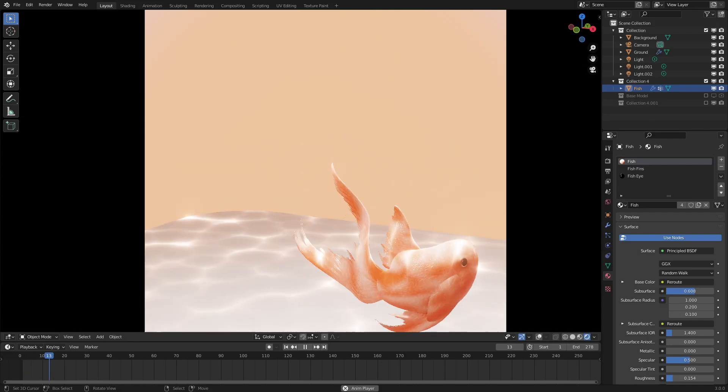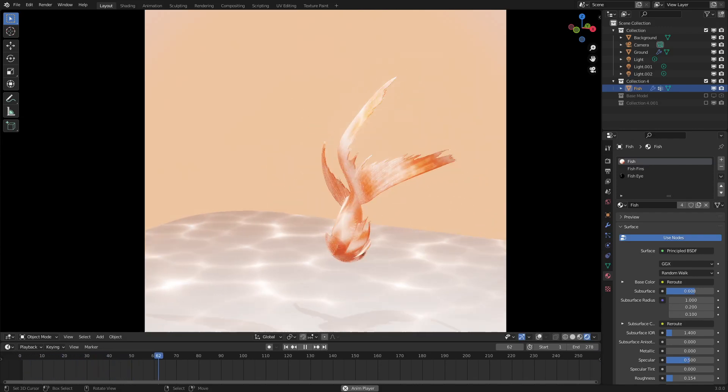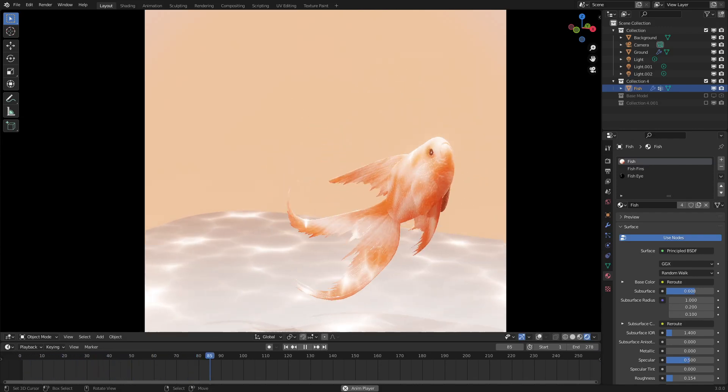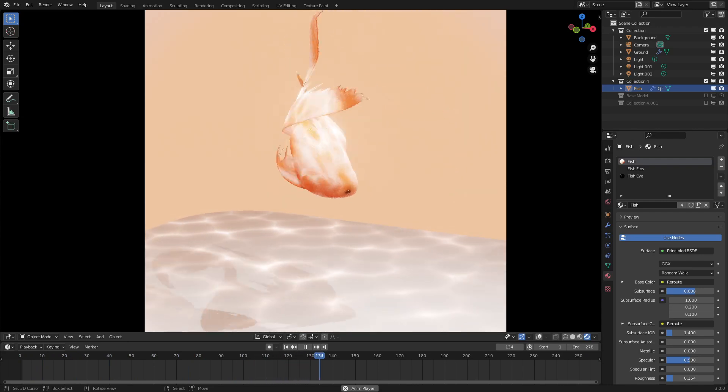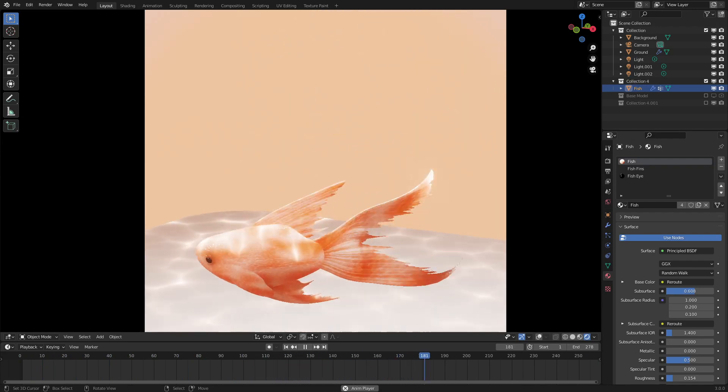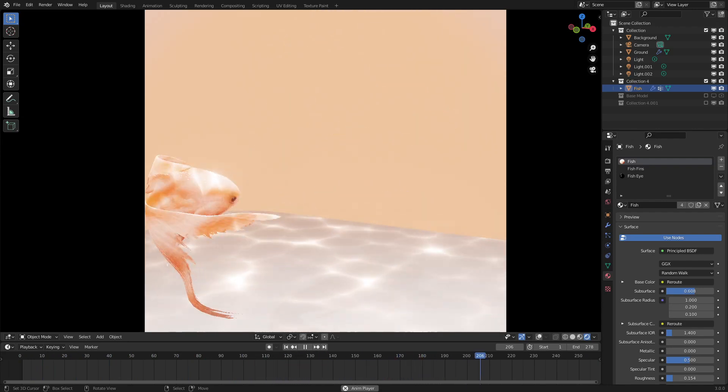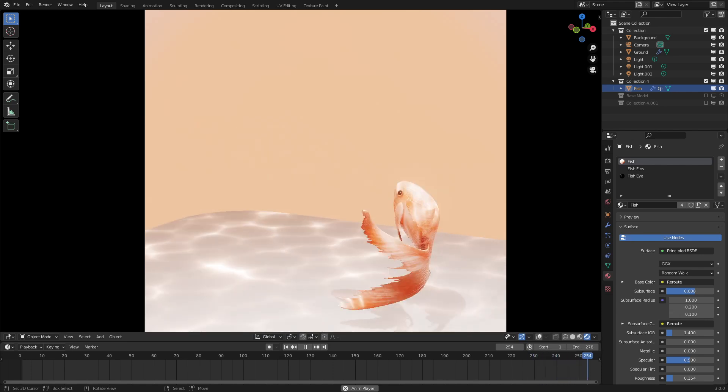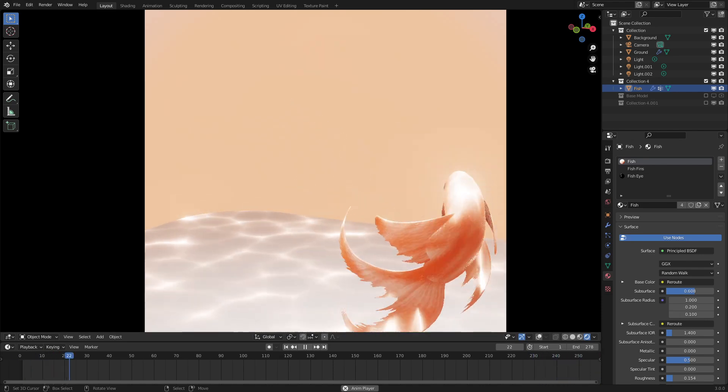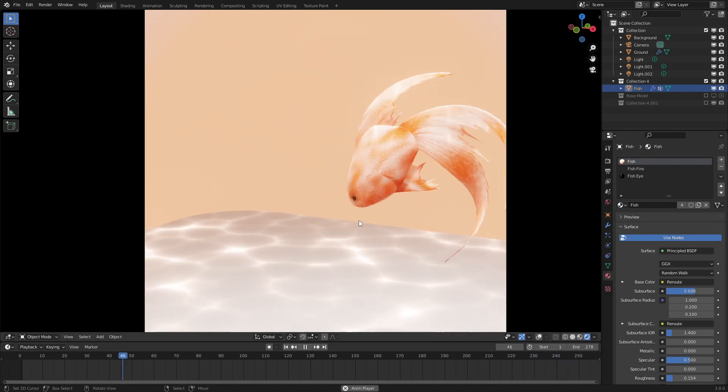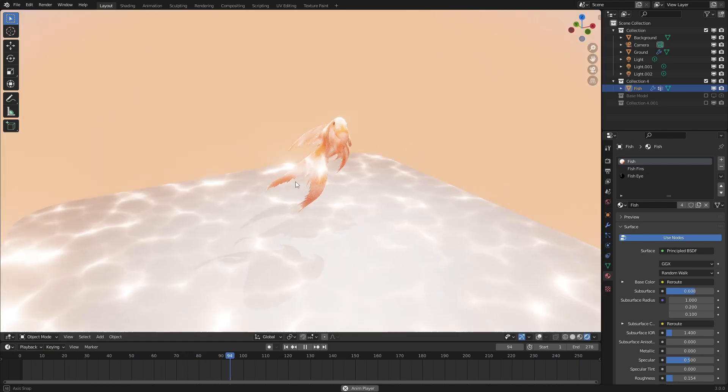Hello everyone! Welcome to another episode of Geometry Nodes in 3.0. Today, we will be making this dynamic and completely procedural fish animation effect that will run until the end of time. So, without further ado, let's get started.